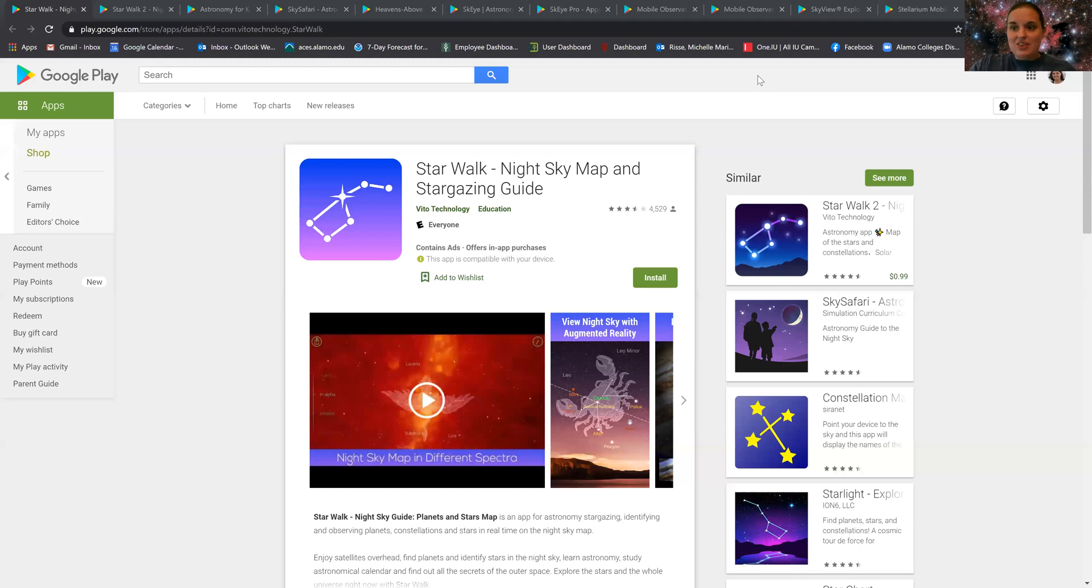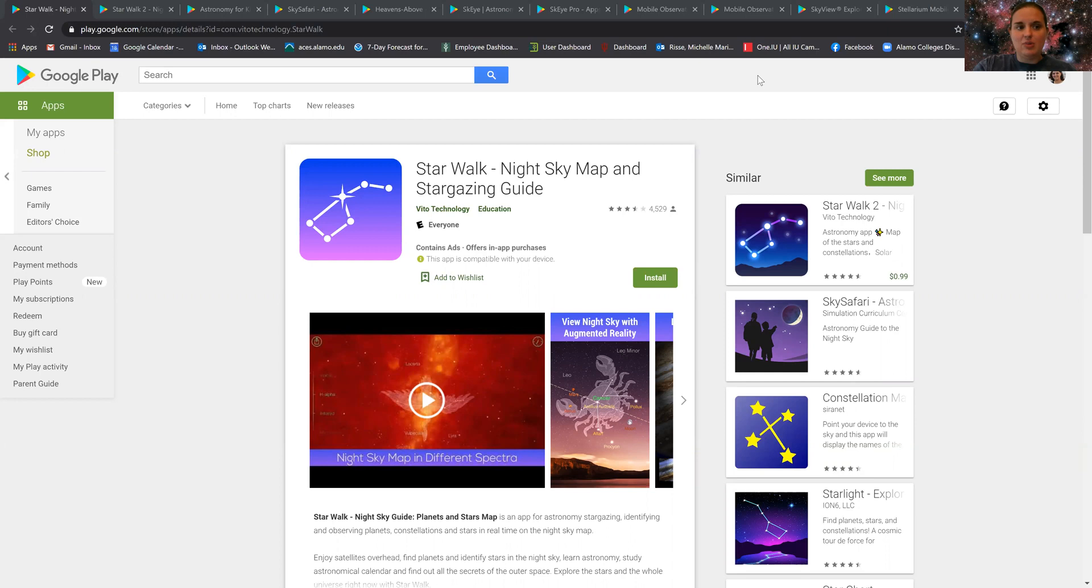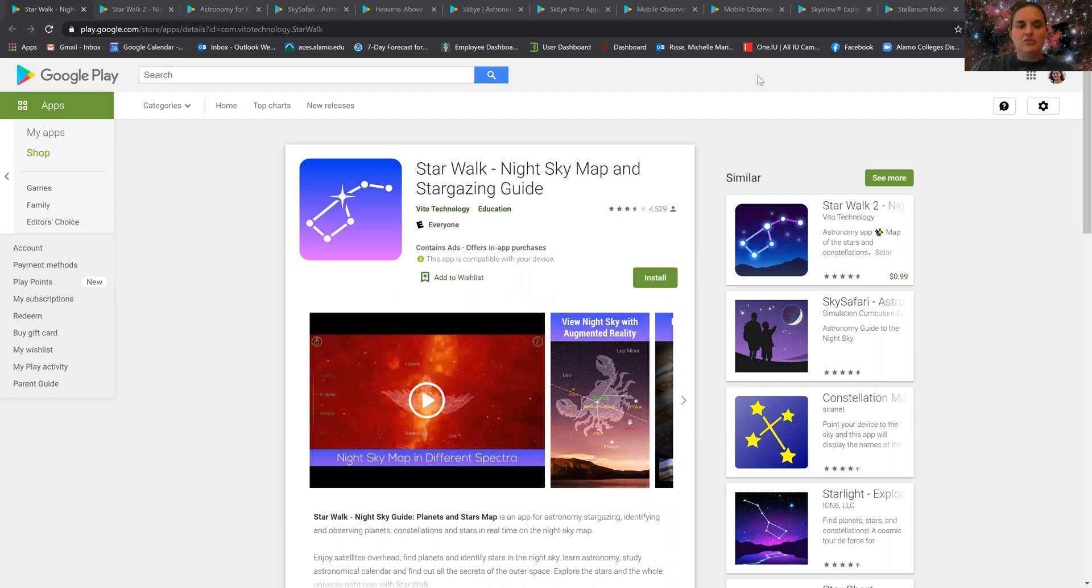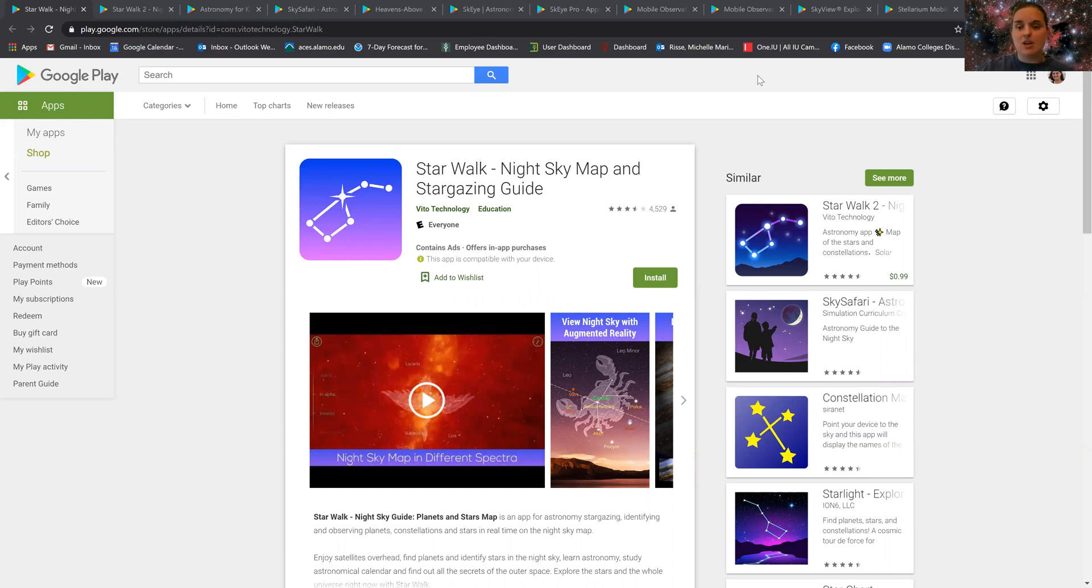So rather than opening up Stellarium, I have presented to you a few options that are available on the Google App Store. Many of these work with all different types of platforms. I believe many are available for Android as well as Apple devices, and many are free.